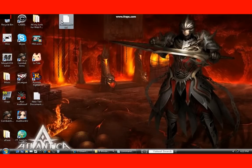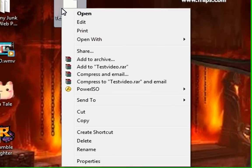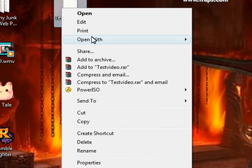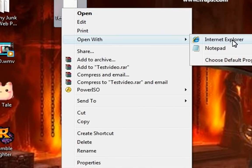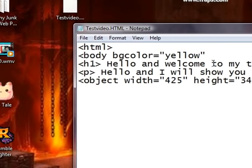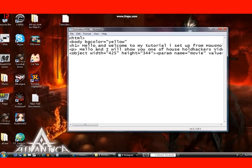And if you ever feel like you messed up, you just right-click it, open it with Notepad, and you can edit it, save it, and change it.